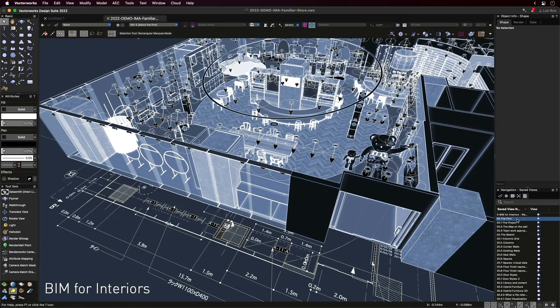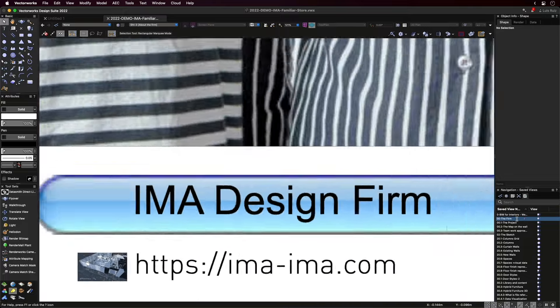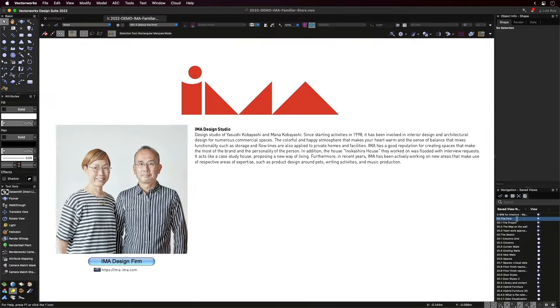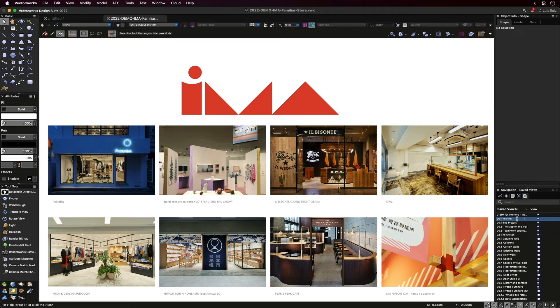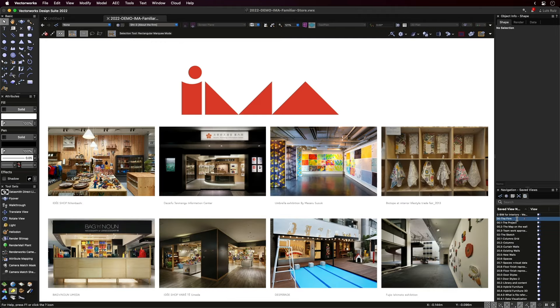About a year ago, we were fortunate to connect with a talented design firm from Tokyo, Japan. IMA Studio has been around since the early 2000s, and has completed dozens of interior projects of different sizes and complexity, ranging from product design, homes, schools, hotels, restaurants, and retail stores.